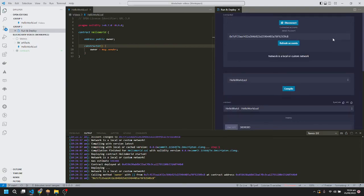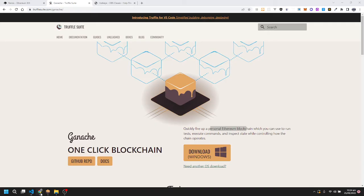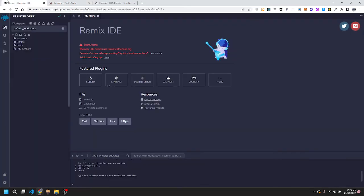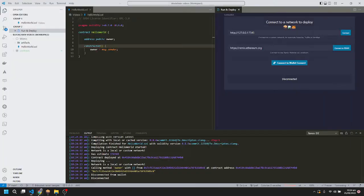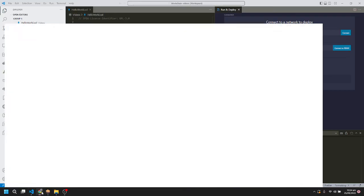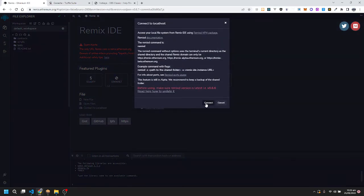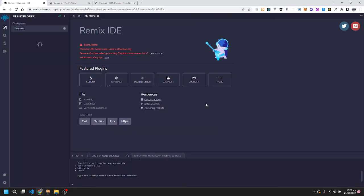Now we'll move to the second method, which is remix.ethereum.org. I've opened the website remix.ethereum.org, and now I'm going to connect it to localhost.